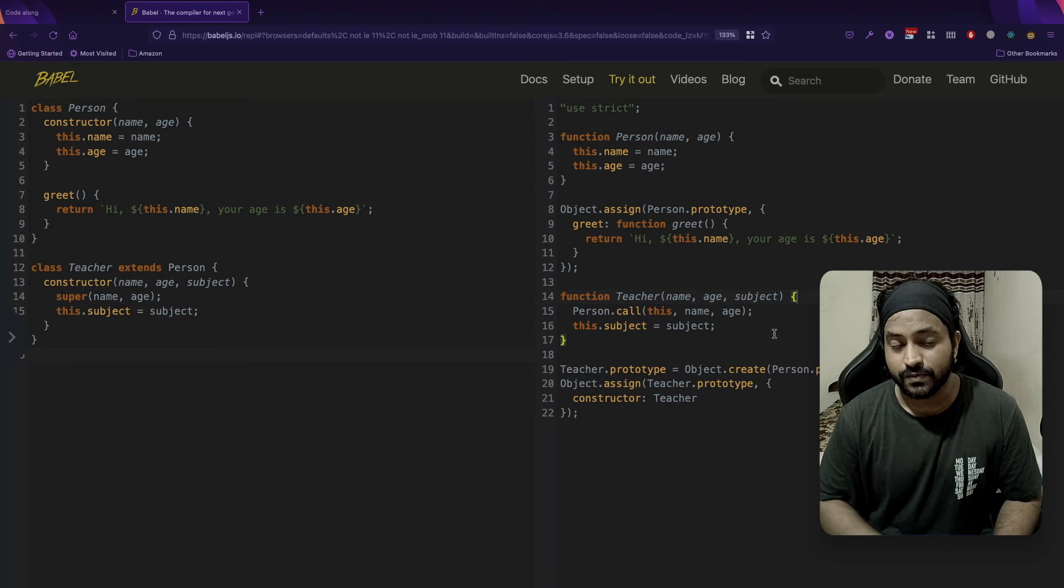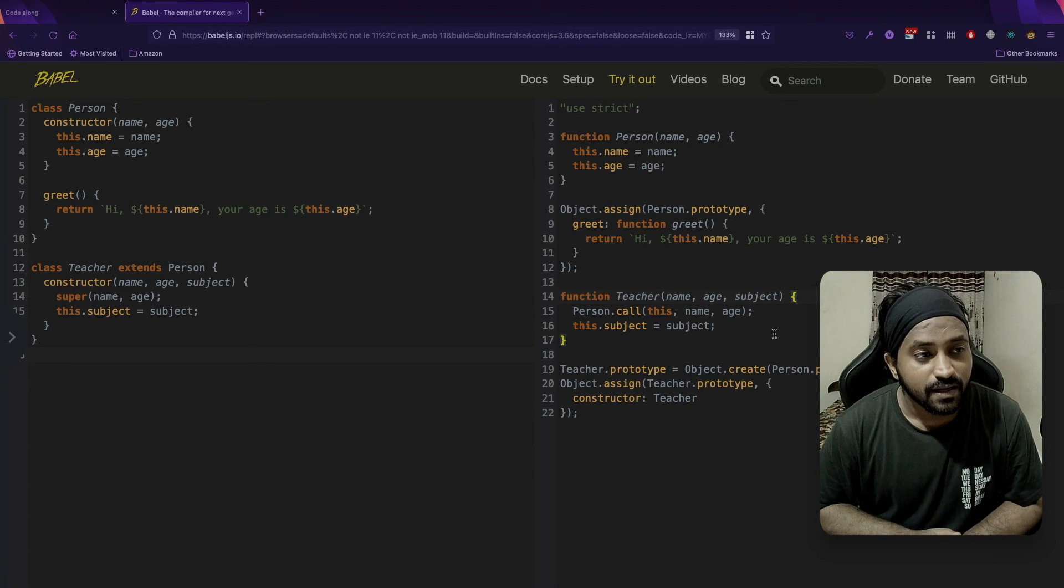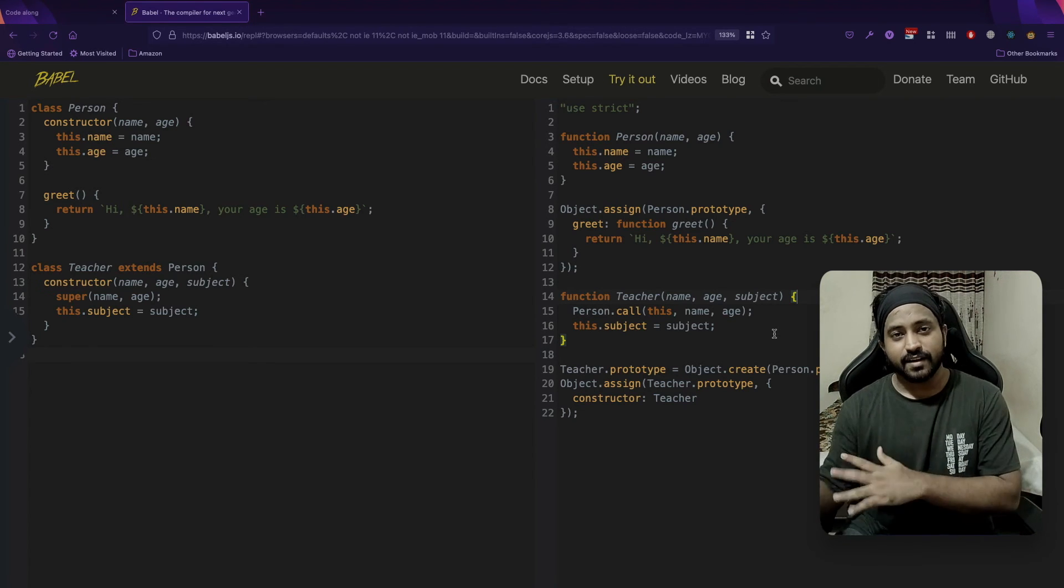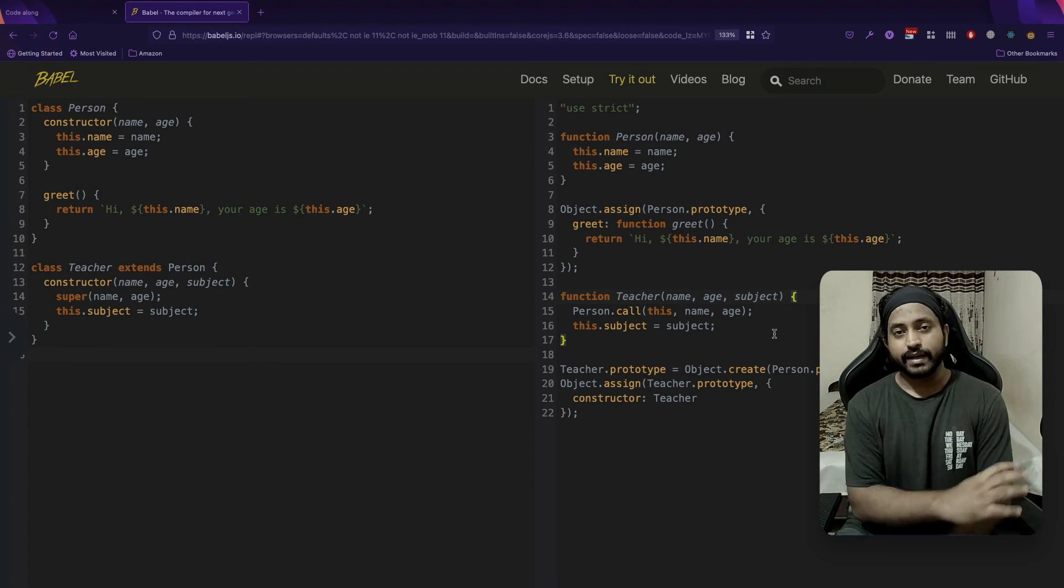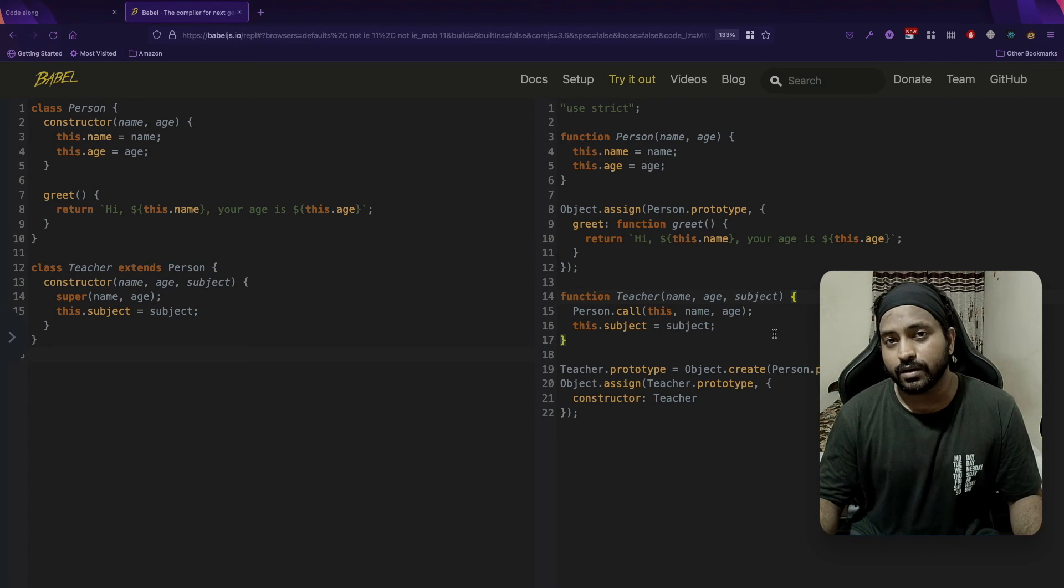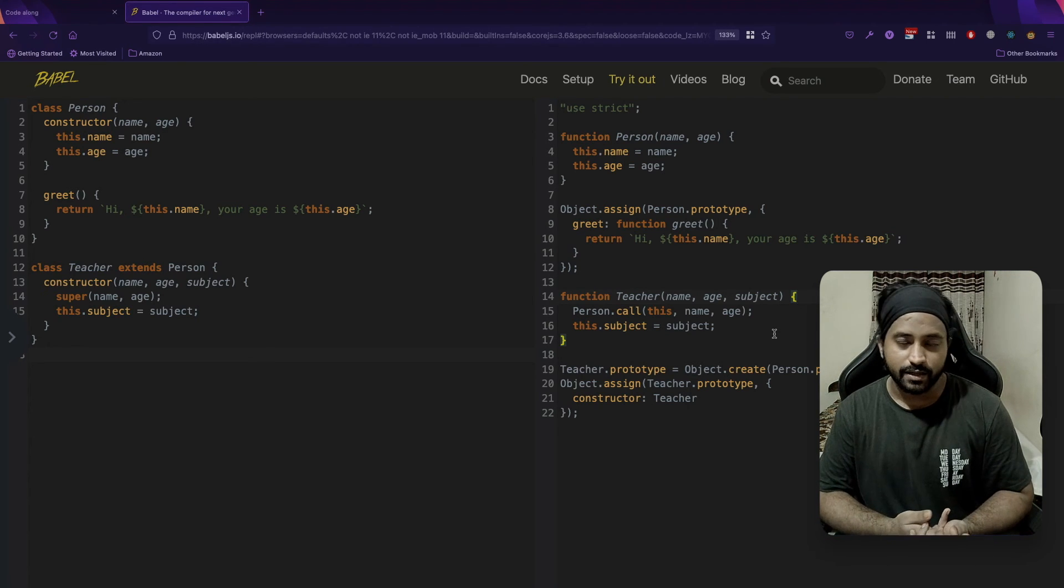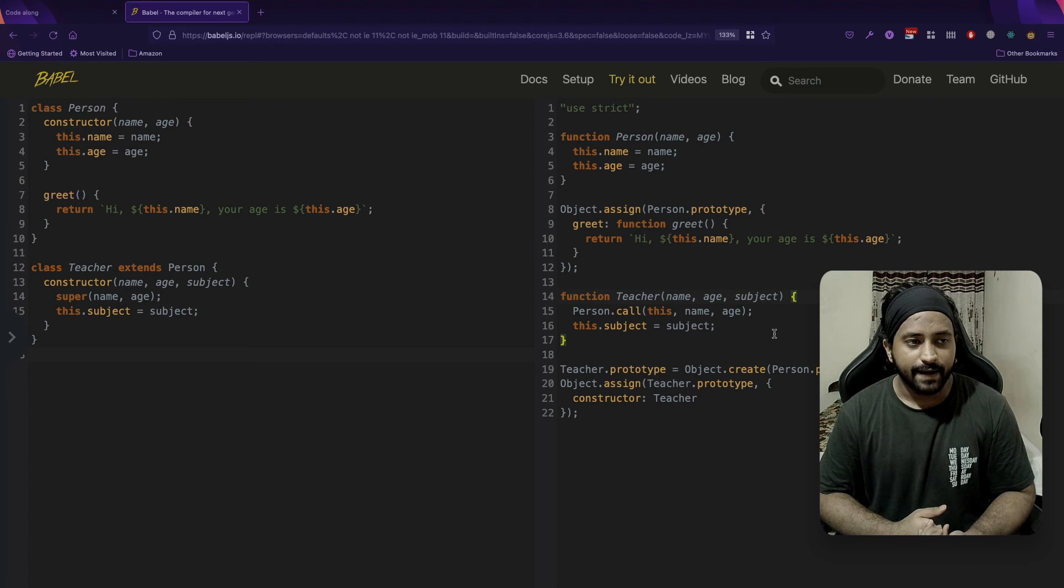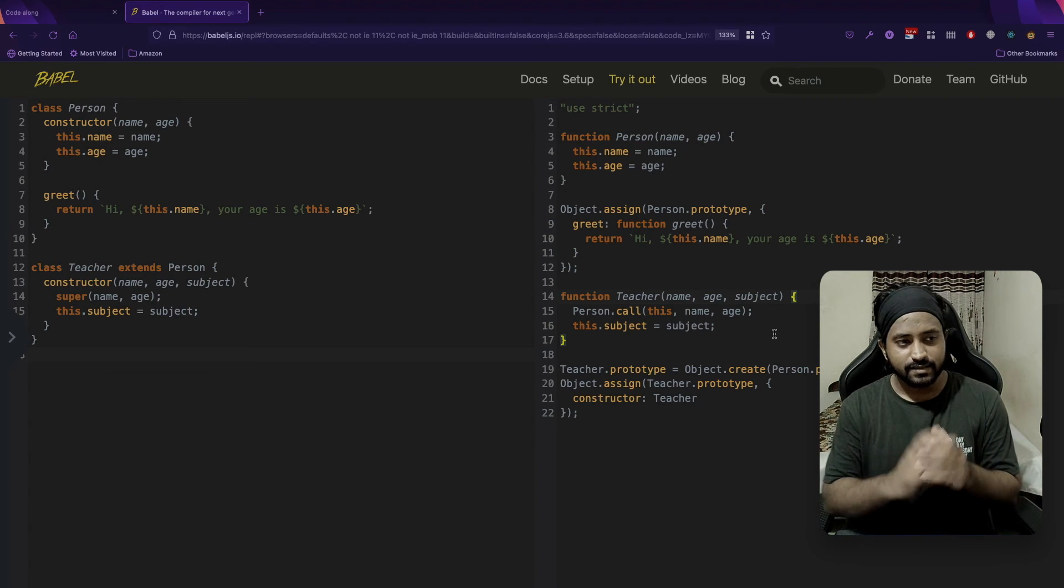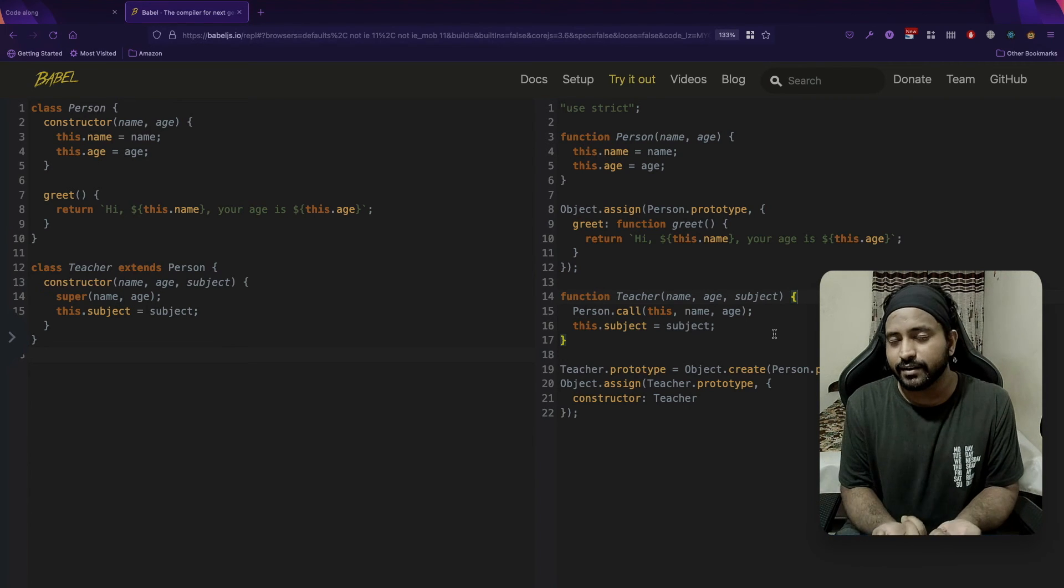What this explains is ES6 syntax is not doing anything extra. It is exactly the same thing what we did in the vanilla JS. These class and extends keywords are basically just the syntactic sugars. They are not putting in any extra value.